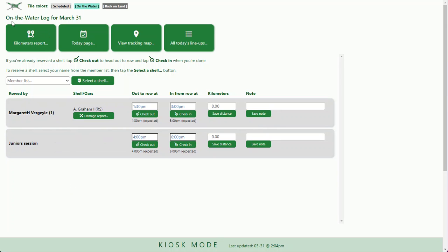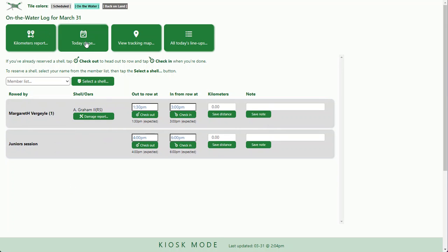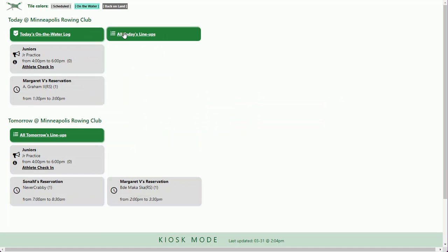If you don't see the on the water log, you can just go back to today's page where there's always today's on the water and today's lineup.